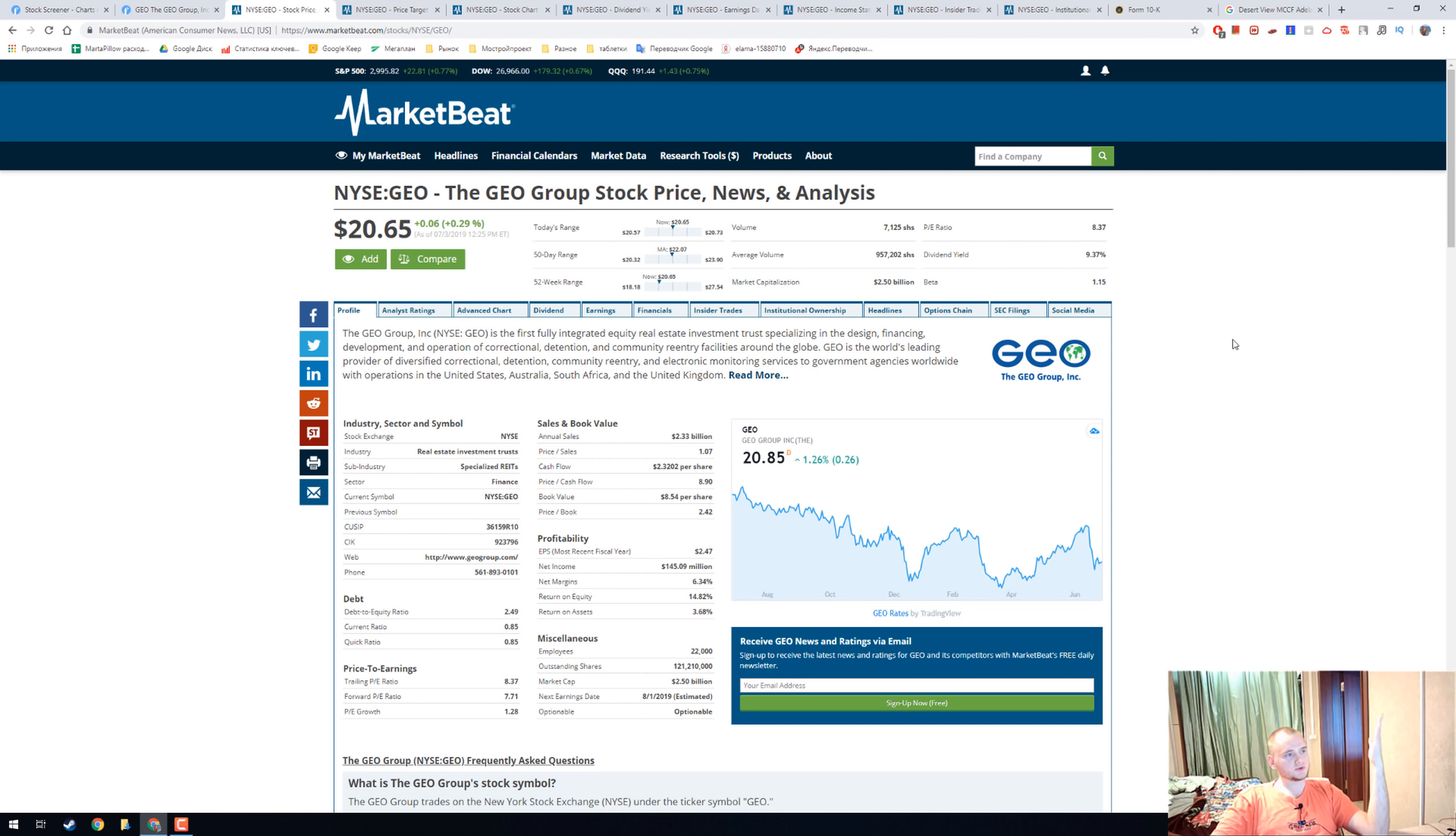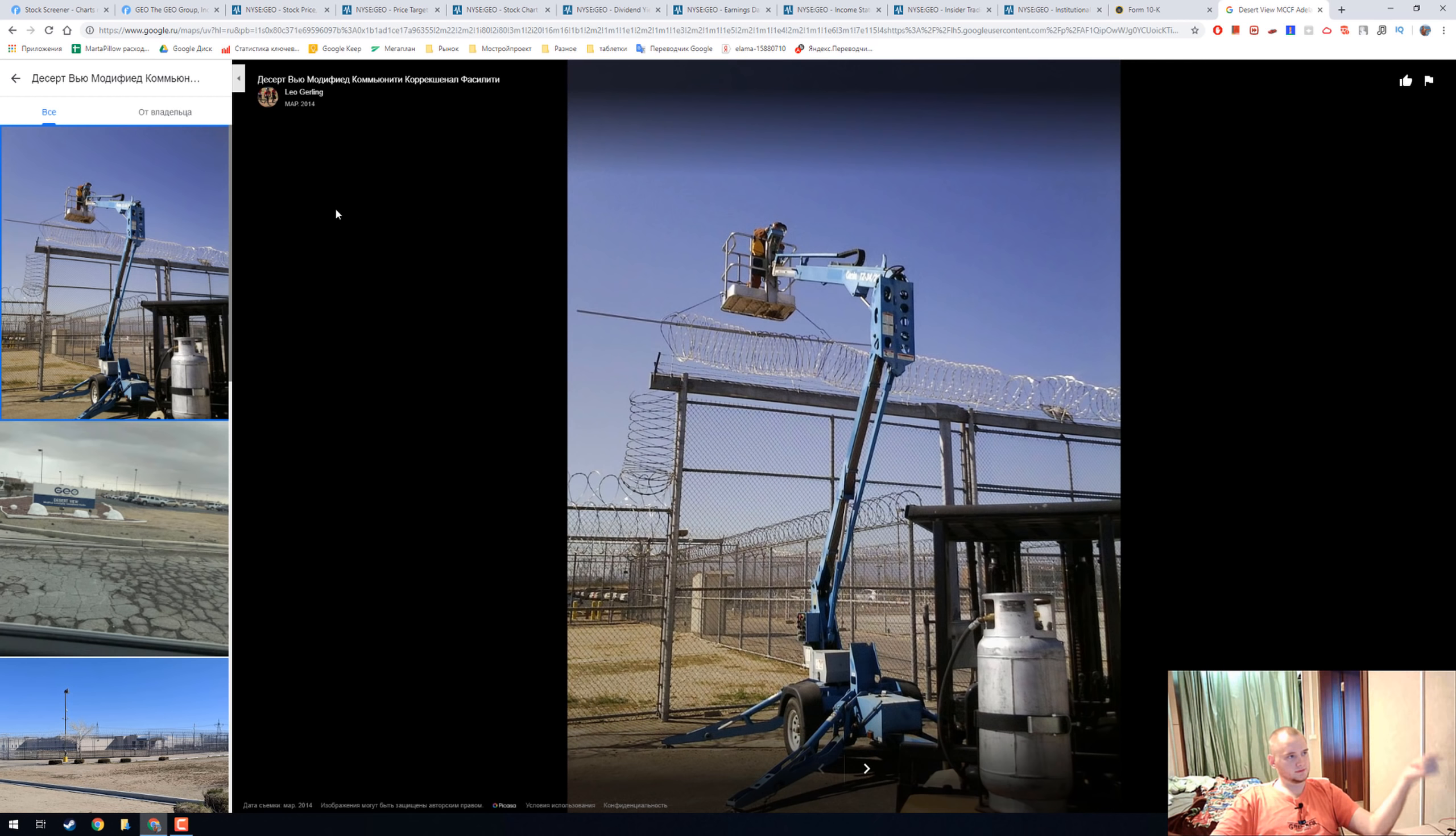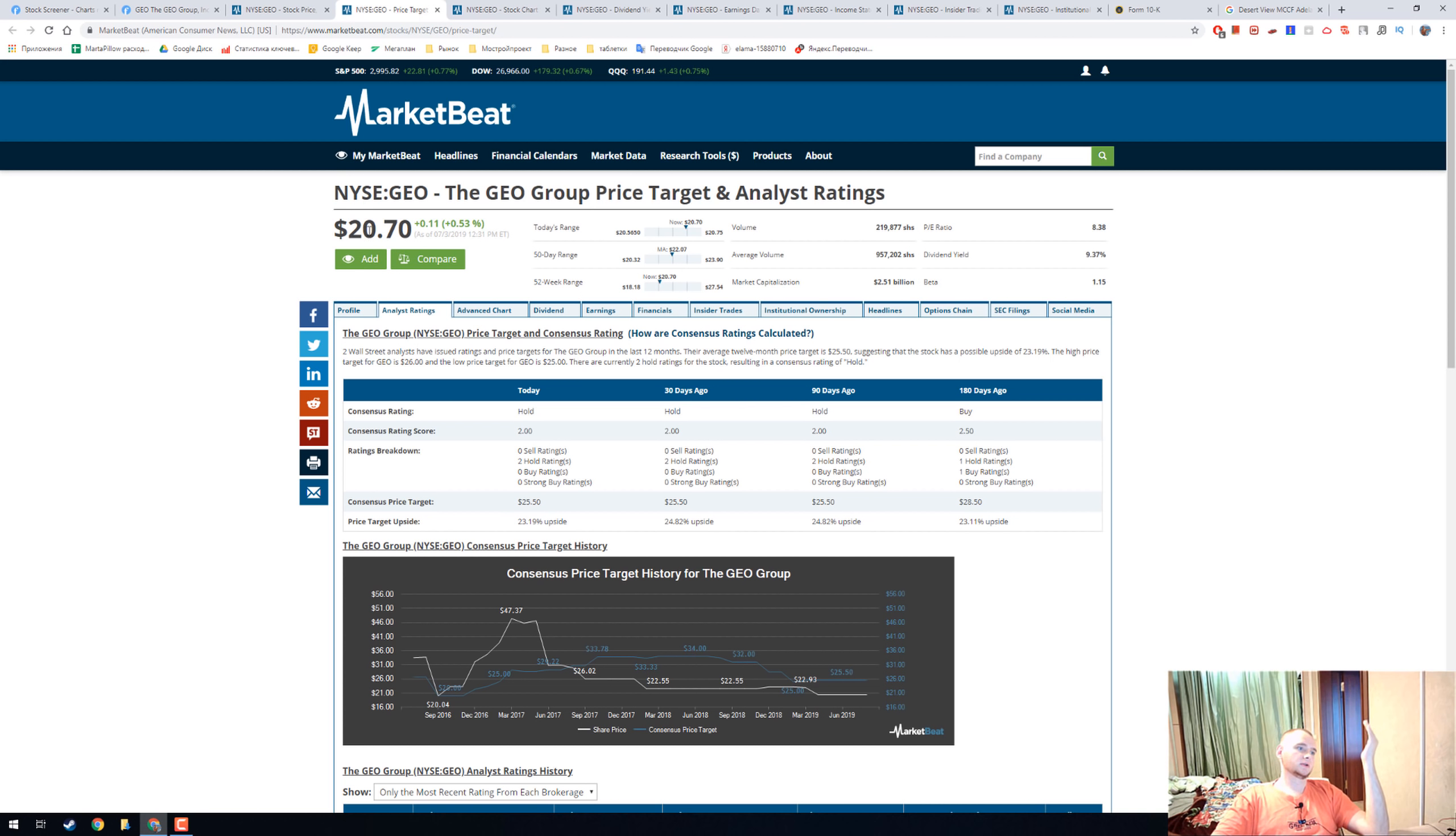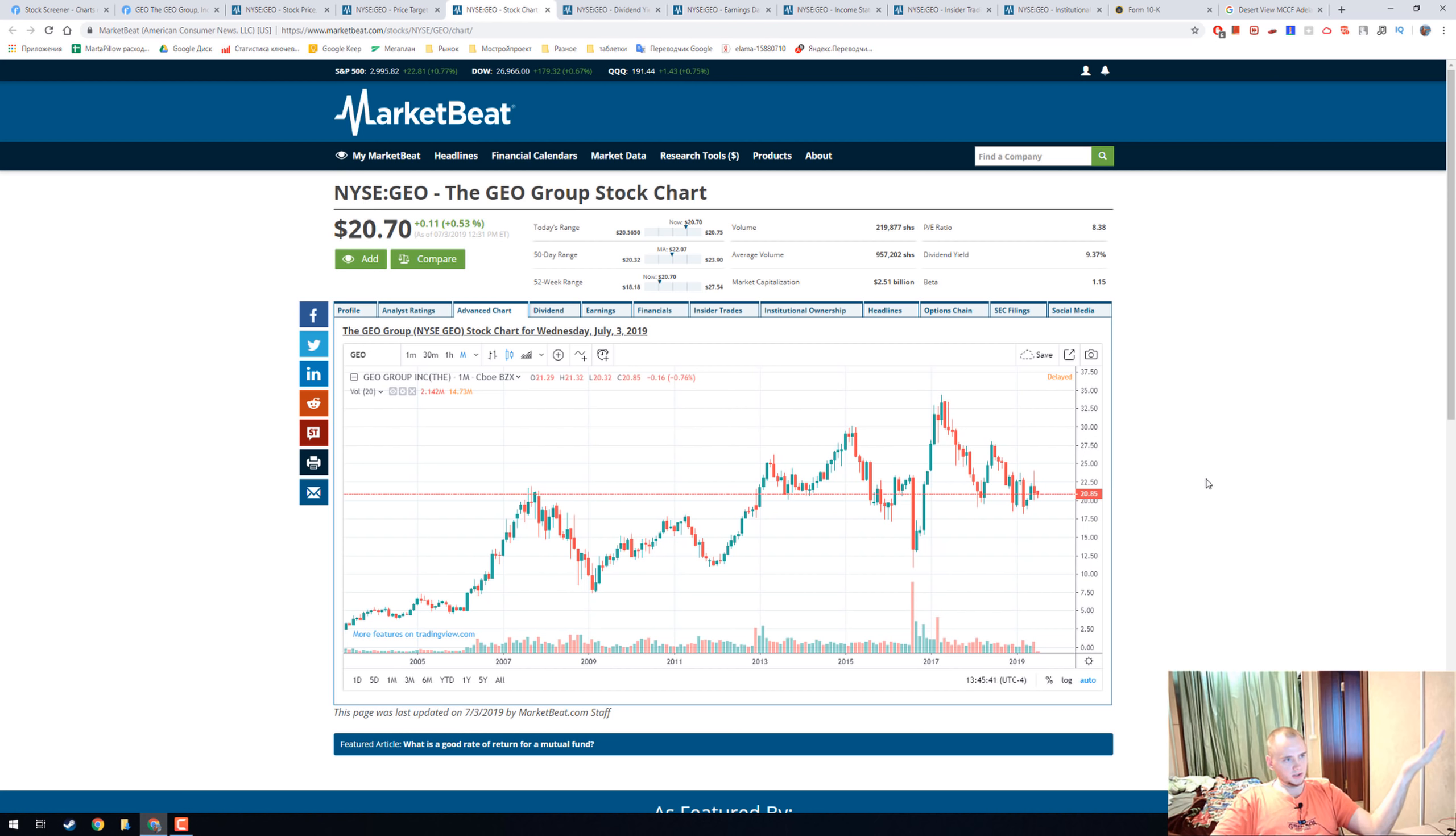Actually, the GEO Group owns and manages prisons like this, and they call them correction centers. This is the analyst rating with a consensus price target of 25 dollars. Now it costs 20, and this is how the monthly chart looks like.